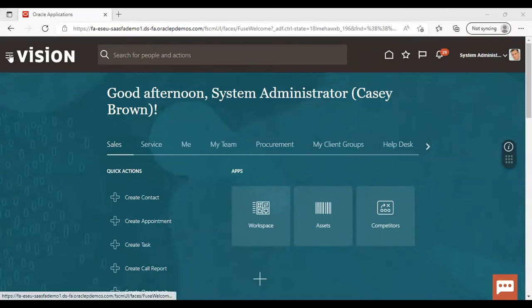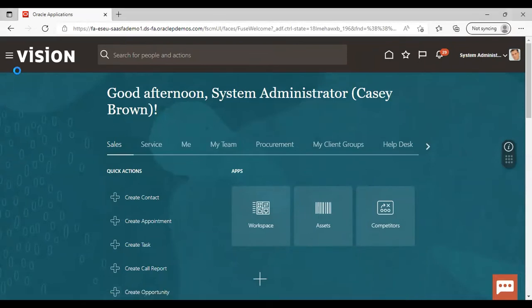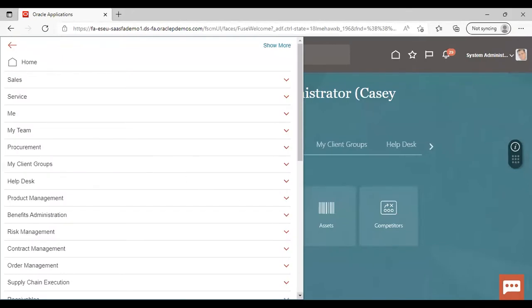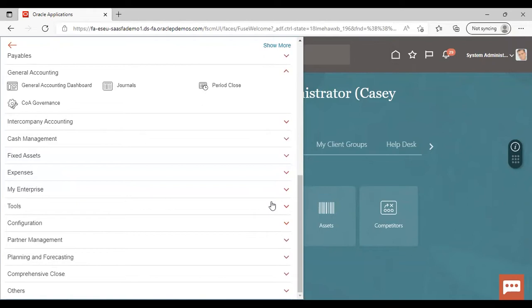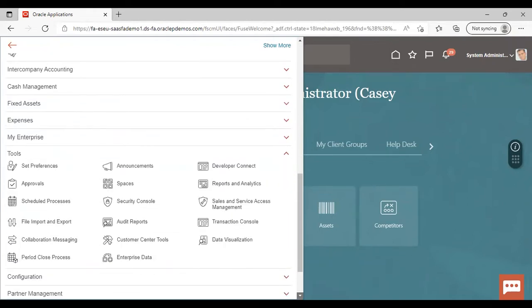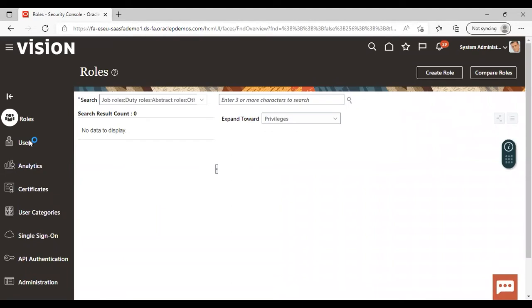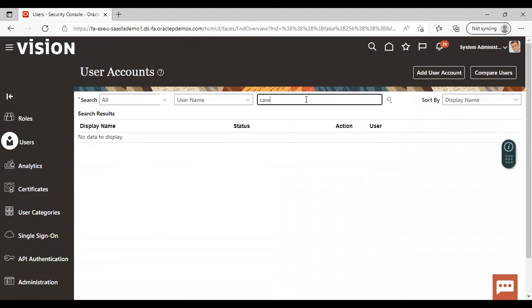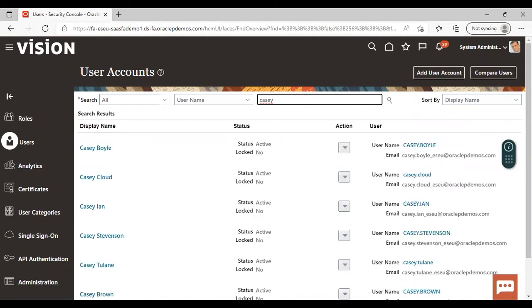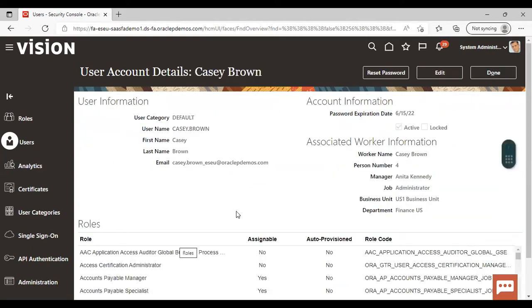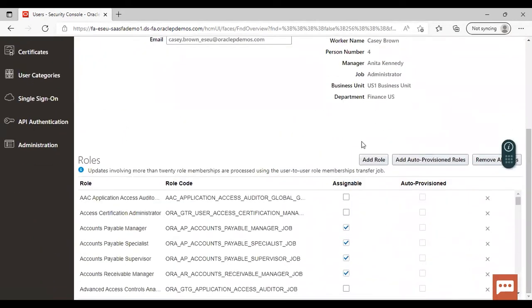Now to assign the role, go to Navigator, under Tools go to Security Console. Now here go to Users and search for the user to which you need to assign the roles. Then click Edit and you can see that 'Add Role' is coming. Just click there.